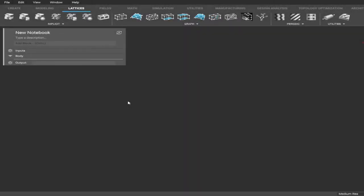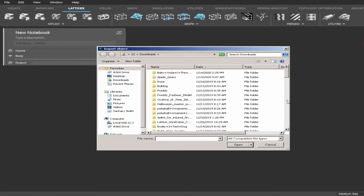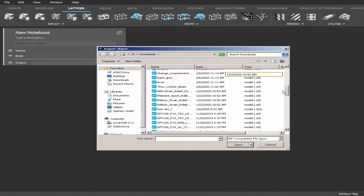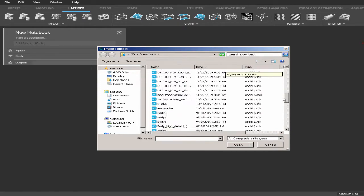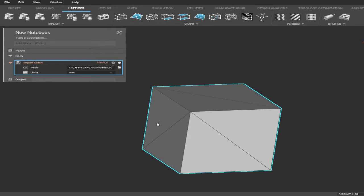Hello and welcome to the Additive Guru. This is Matthew Sizemore and I'm going to be showing you how to use nTop today. First, you're going to load in your file. Go up to the top left and click Import, locate your file wherever you have it stored. Today we're going to be using a 40 millimeter cube. Pop that in there, everything looks good.